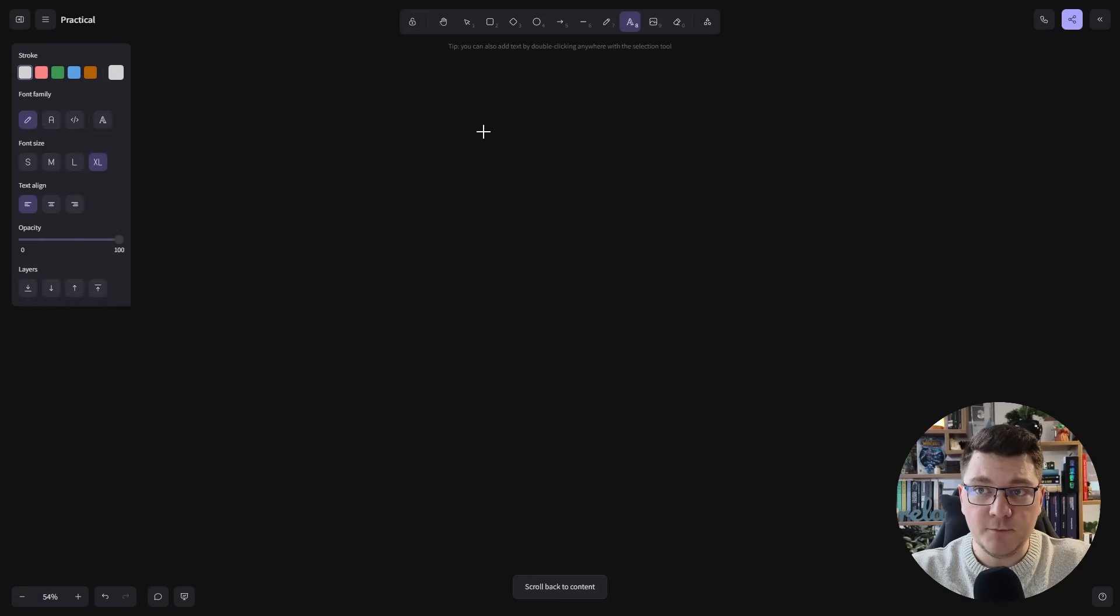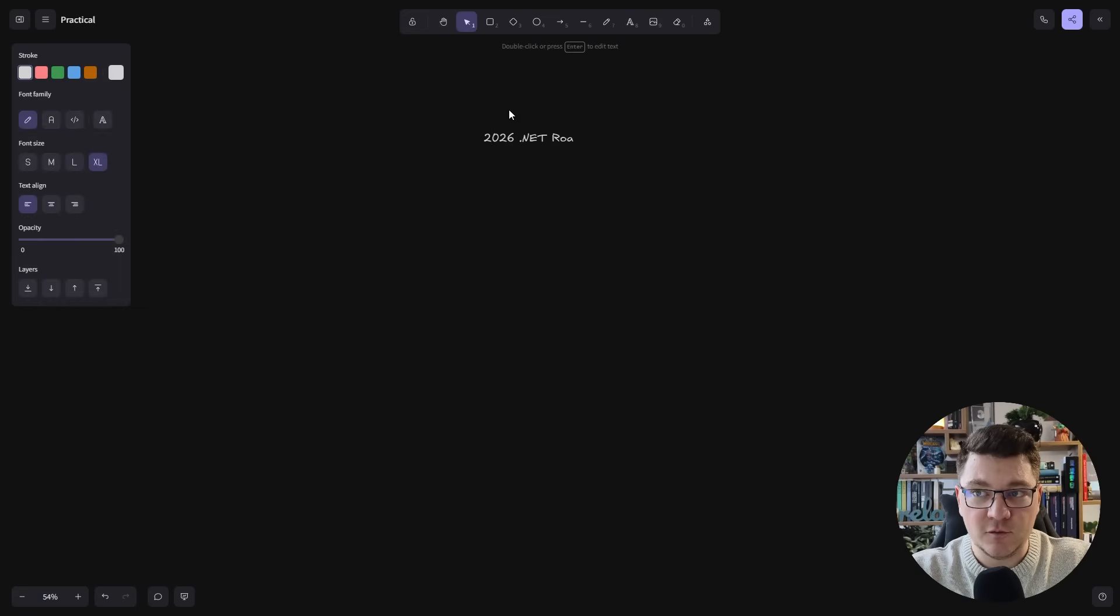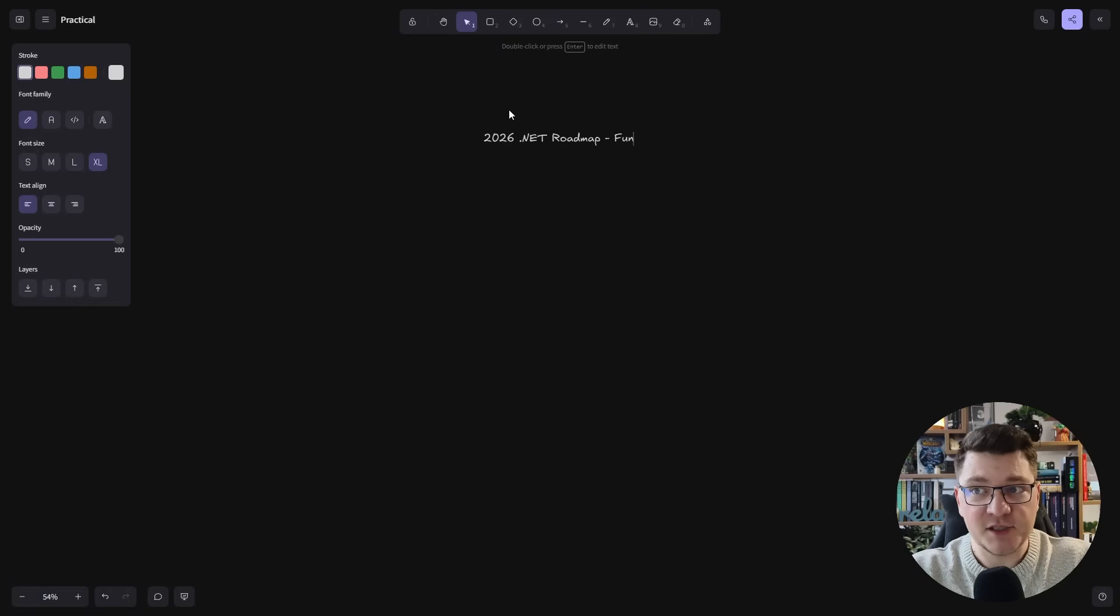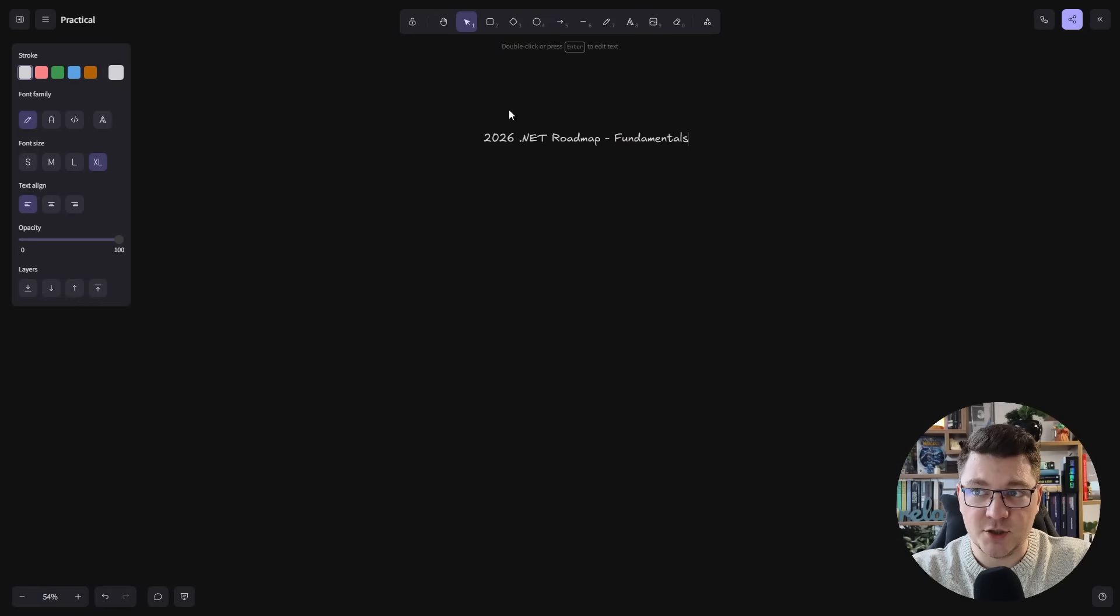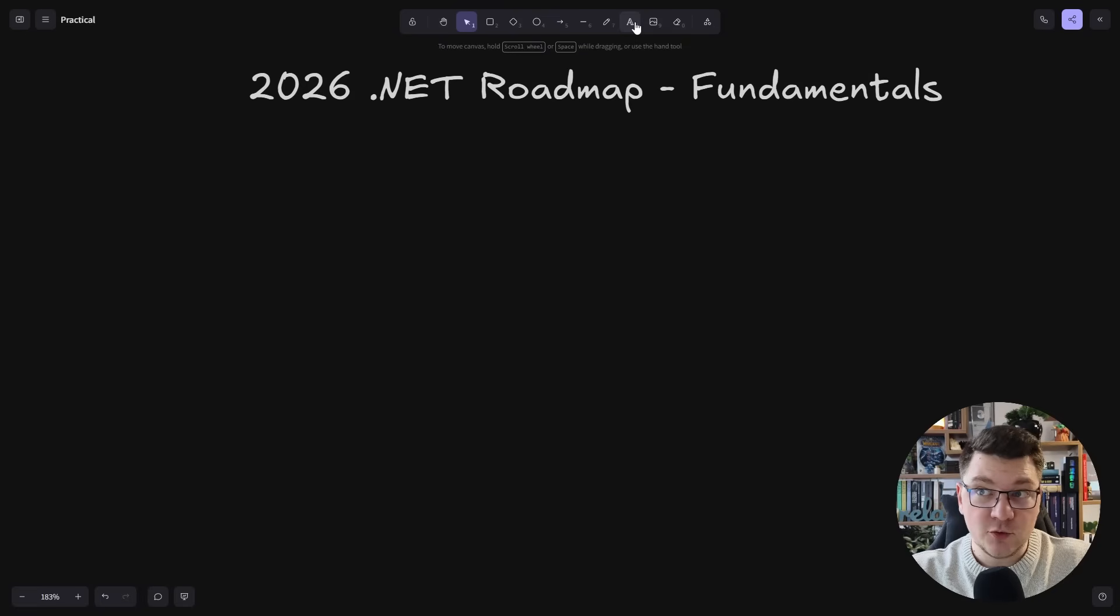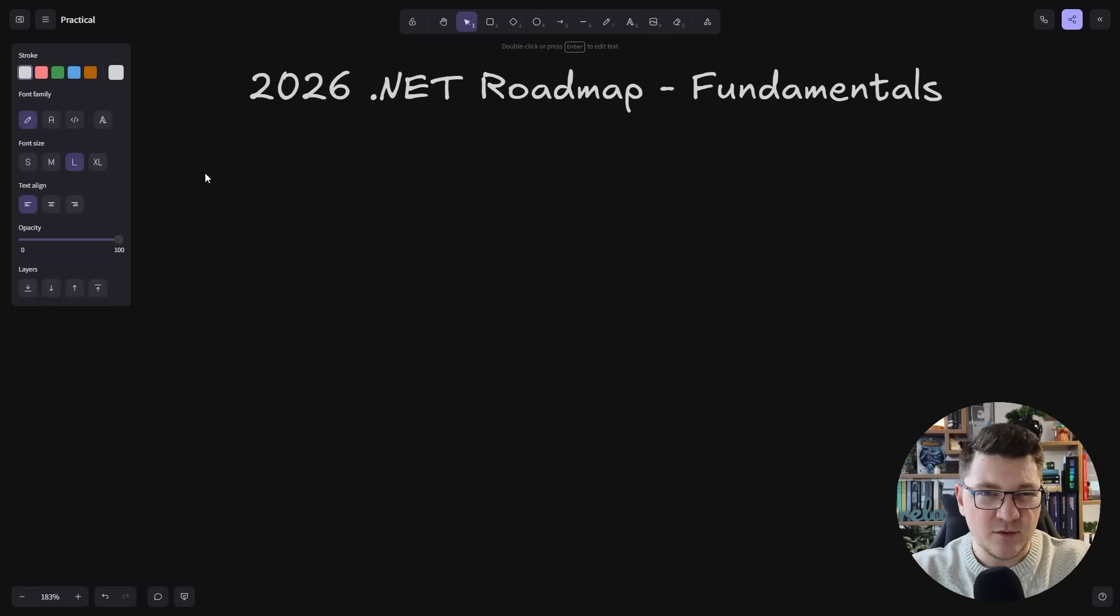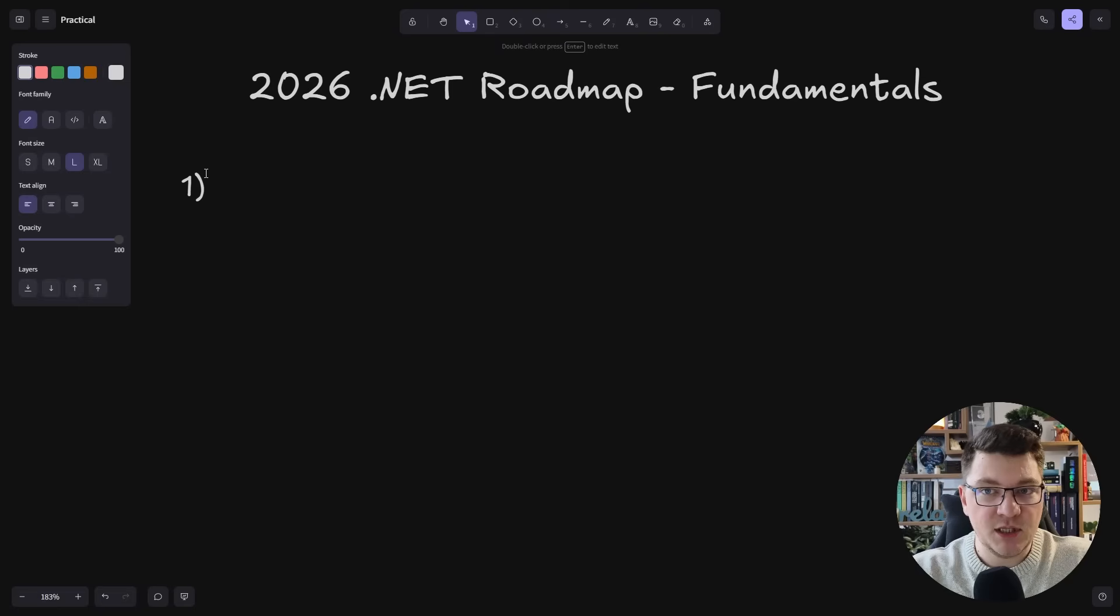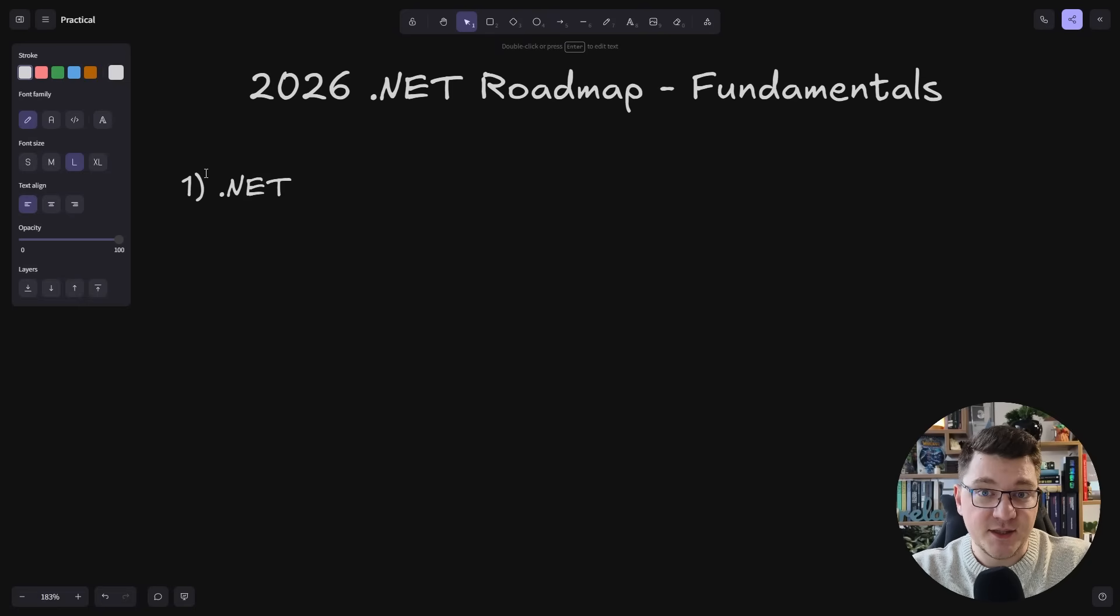I'm going to break this down into a couple of high-level topics that I think you should have mastery of to be a proficient .NET developer in 2026. I'm calling this the 2026 .NET Roadmap Fundamentals Edition, because I don't want to focus on libraries. These come and go pretty often, so we have to focus on the things that don't change.